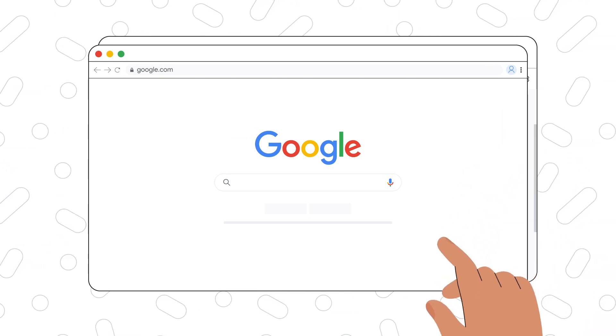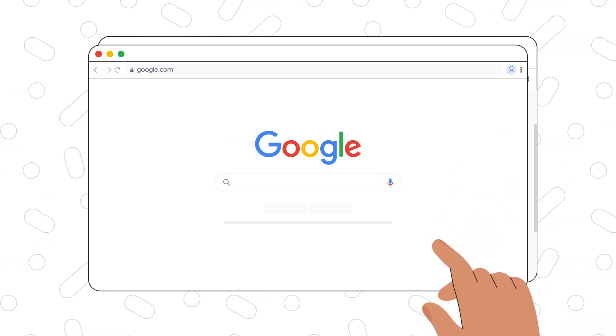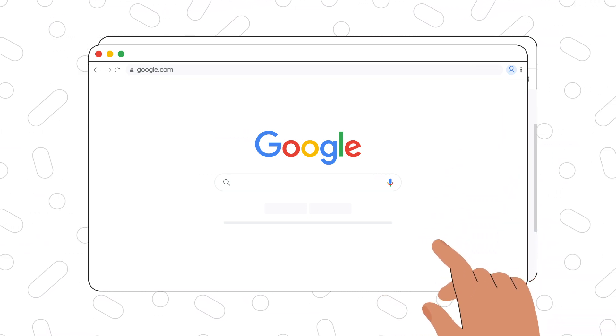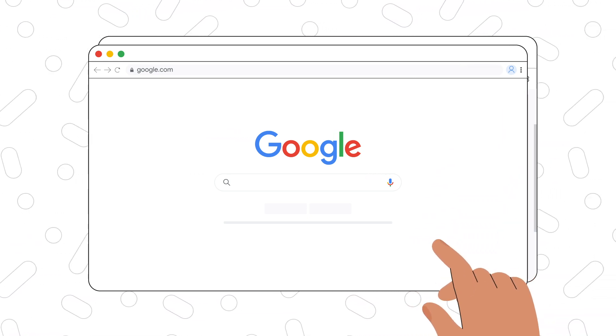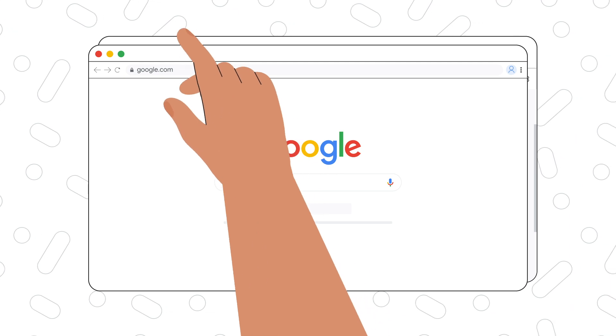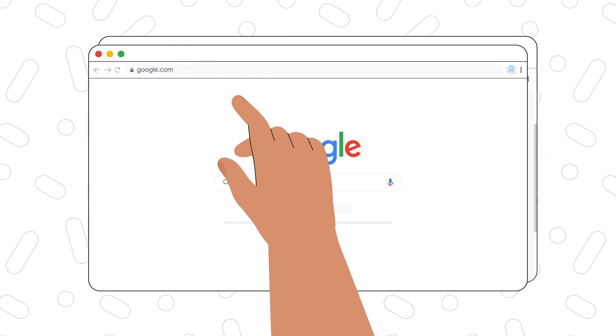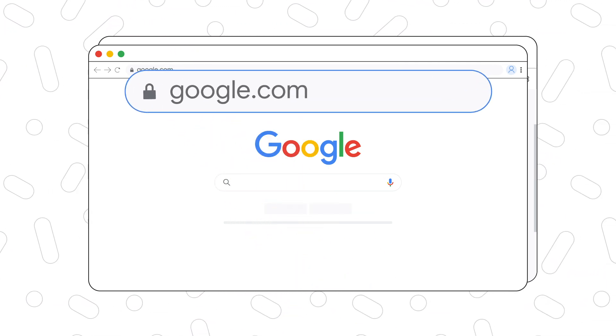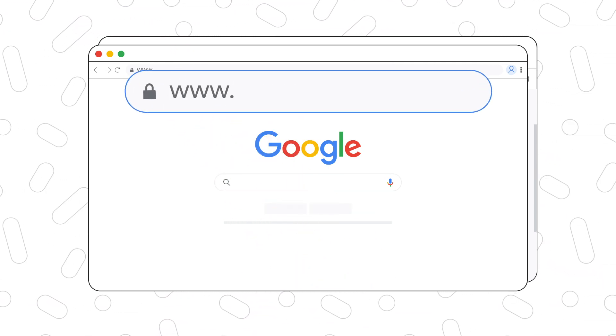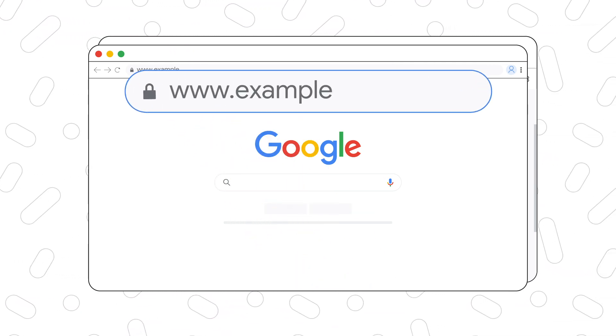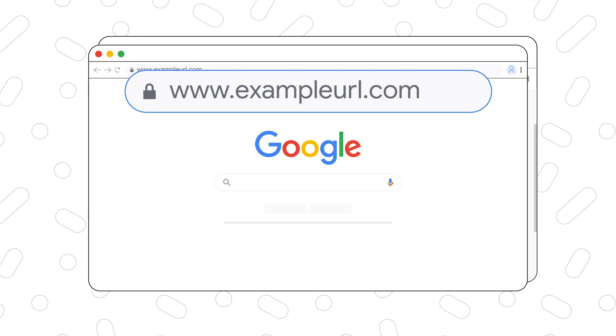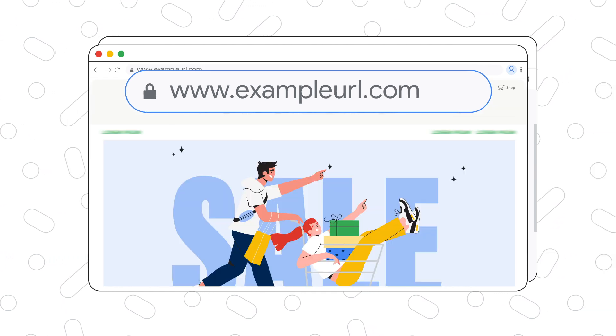Page views are what Google counts in your reports every time a user views a page displaying Google Ads. We will count one page view regardless of the number of ads displayed on that page.